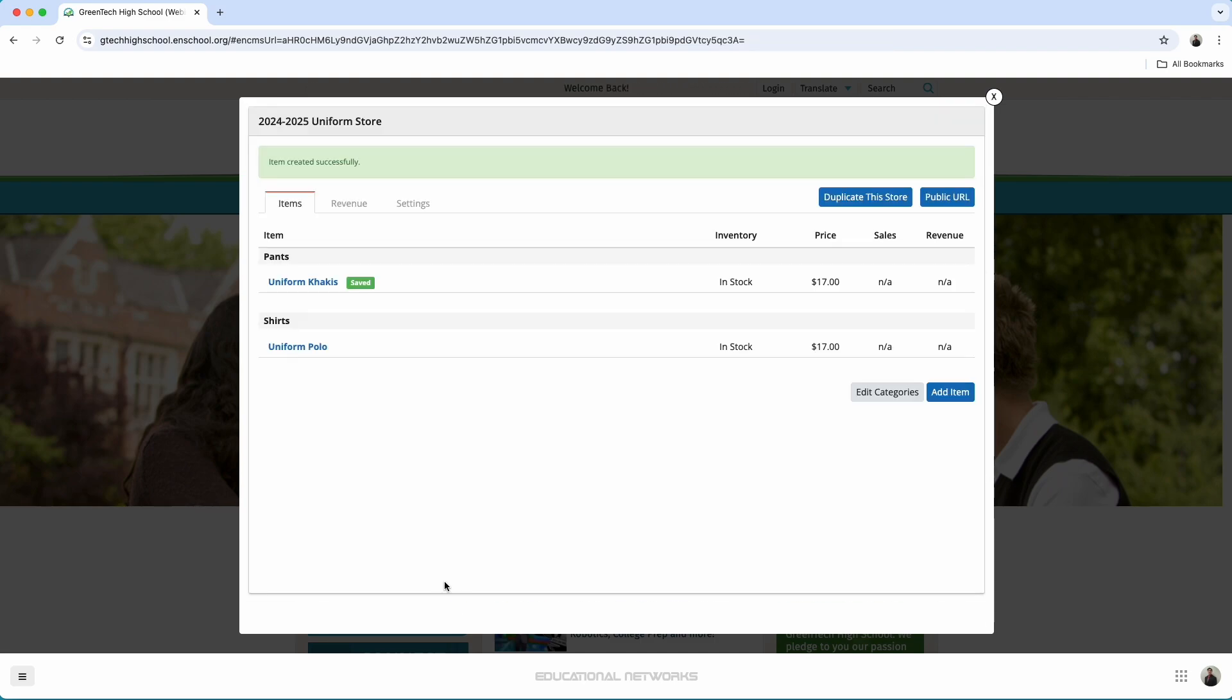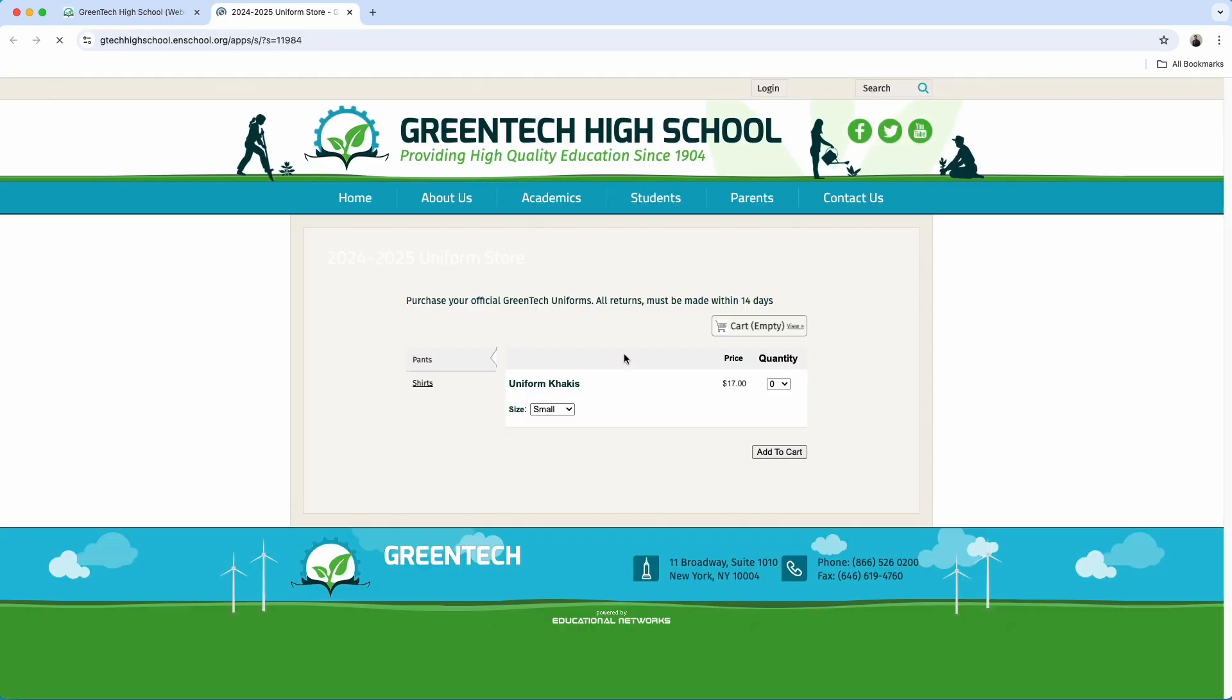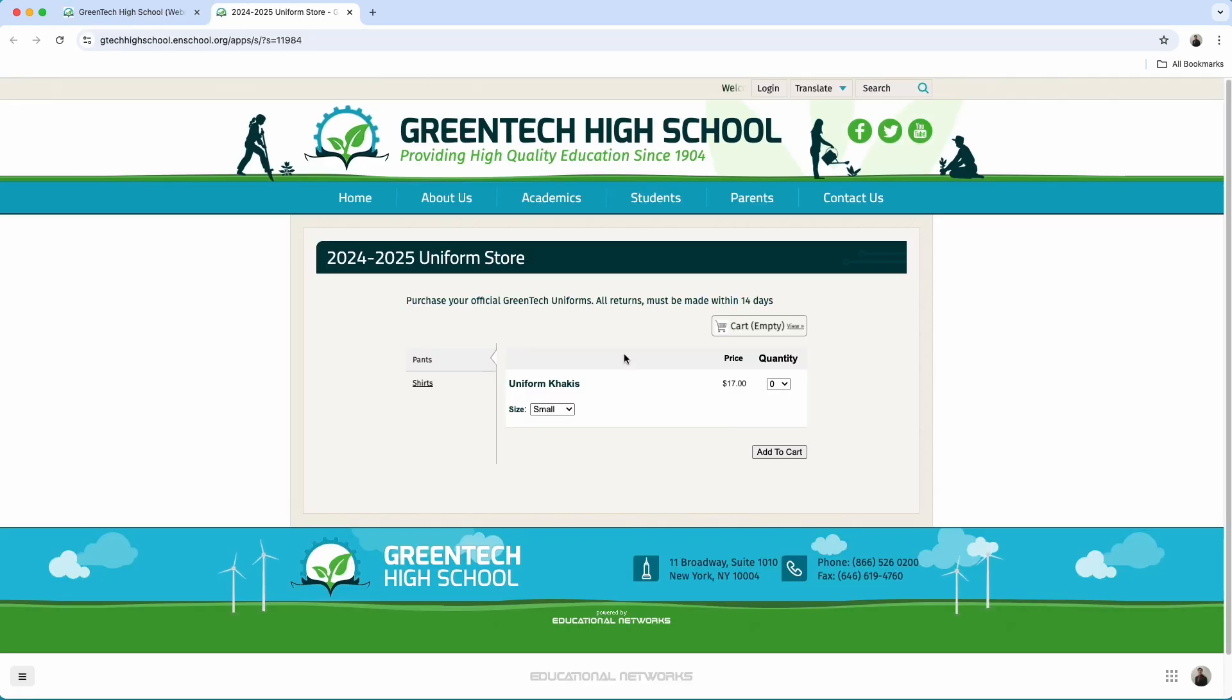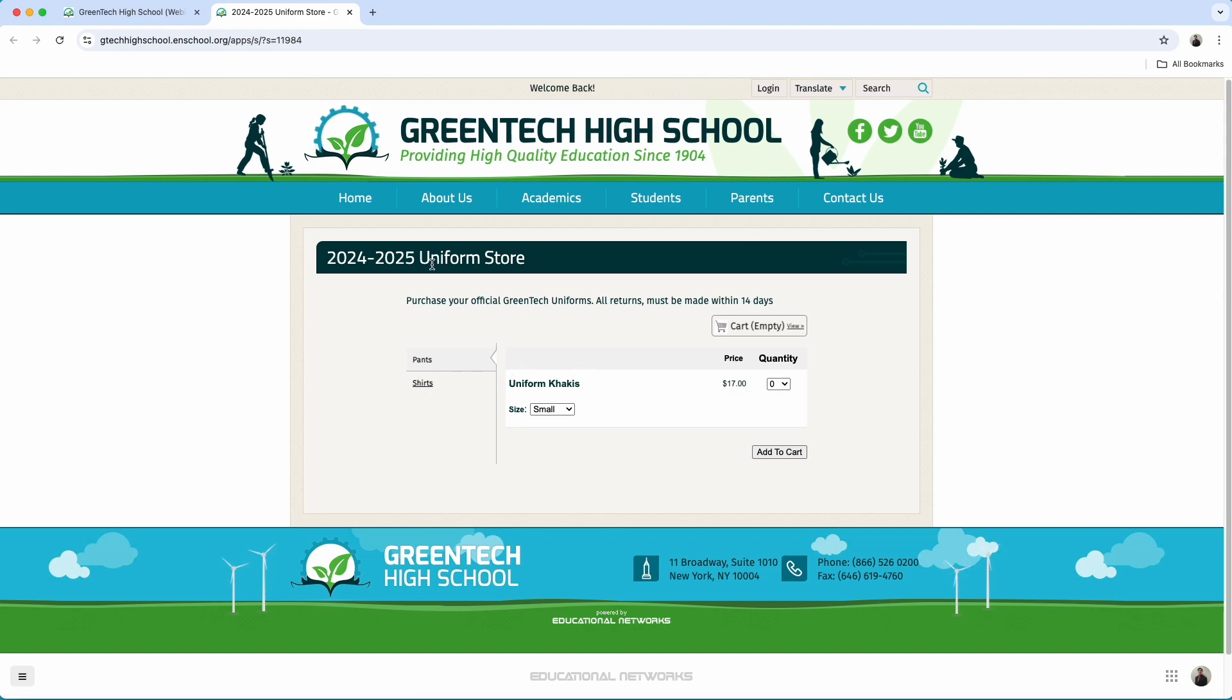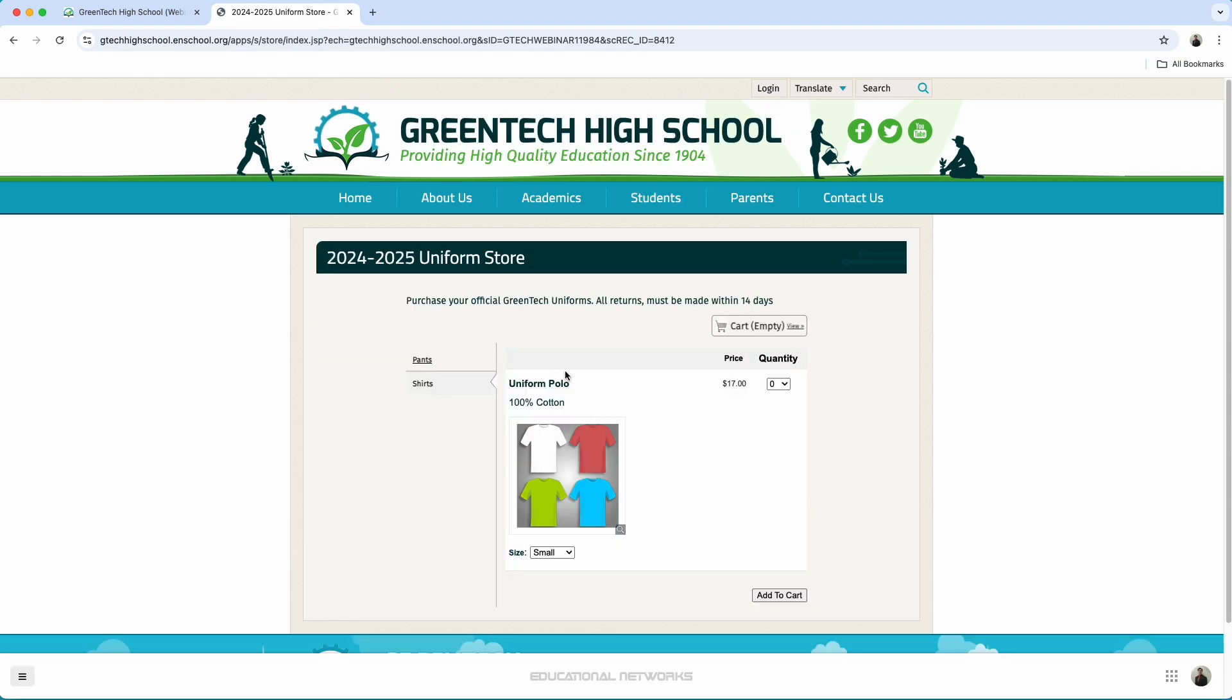And just like that, everybody, we have created a brand new store. Let's take a look and see what this looks like. I go in, press public URL, and I select view store. What we get to see, everyone, is that we have successfully added our store. We see how the description of the store goes right at the top. And we also see how we can have our different categories as well.